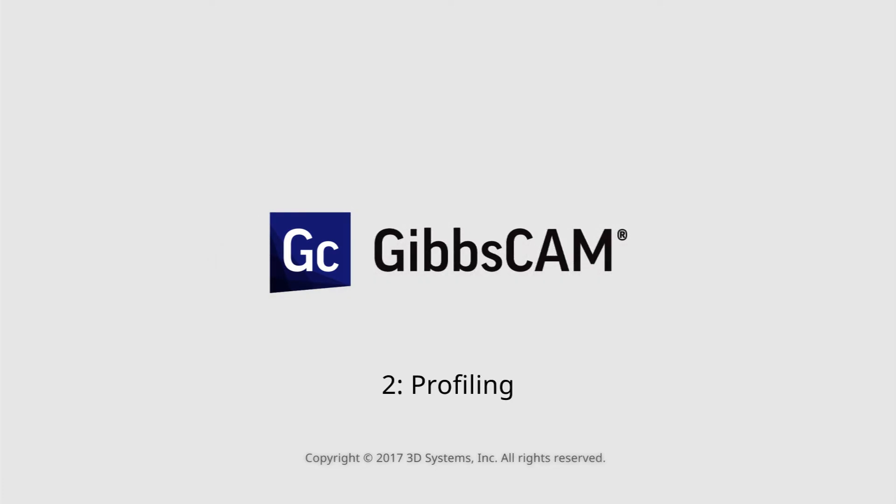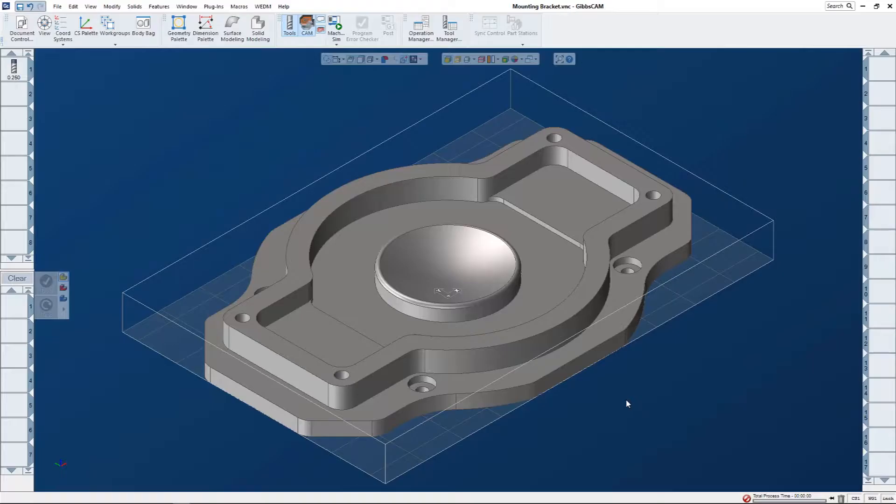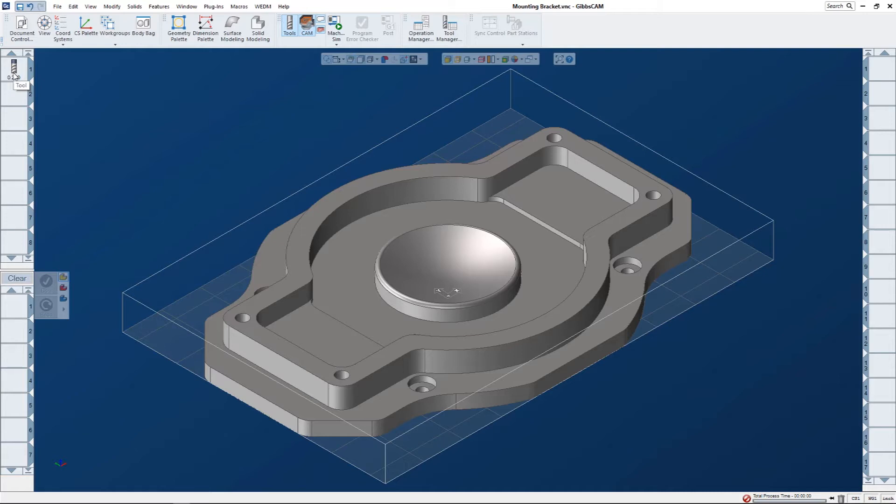This is the second in a series of quick start videos for GibbsCAM. In this video, I'm going to show a quick way to put a profile toolpath on this part. You can see that I've already created a tool. If you have any questions about creating tools or processes, please refer to the quick start video number one.